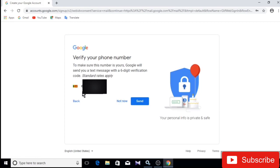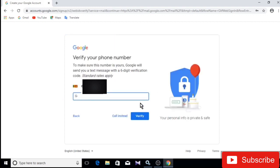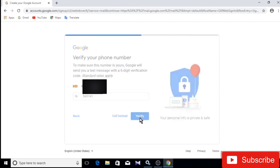I will verify the phone number. I will send the message to get the verify code. I will press it. You can also verify it using the verify tab and click on the verify tab.